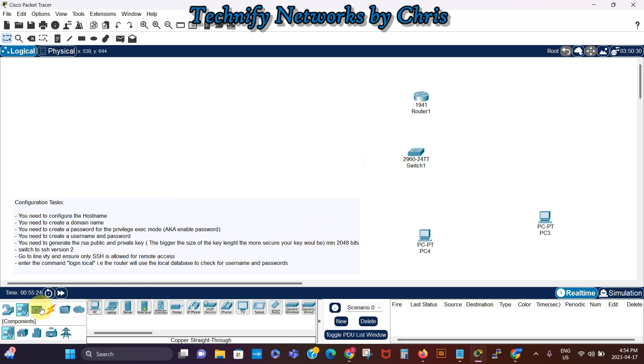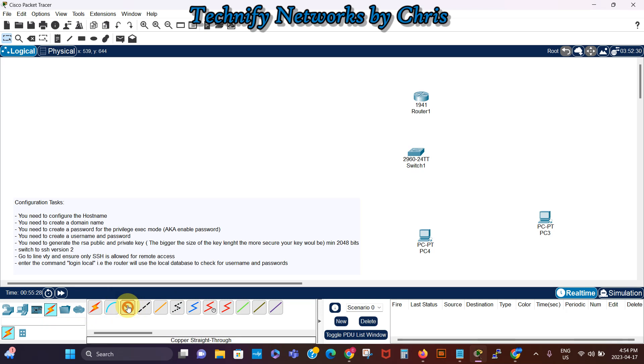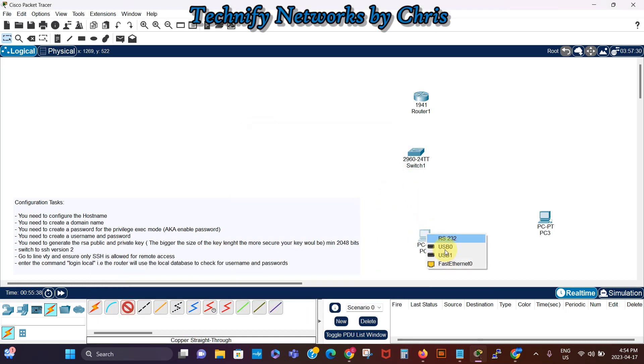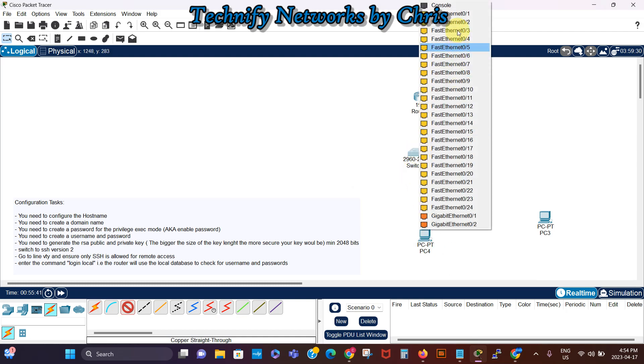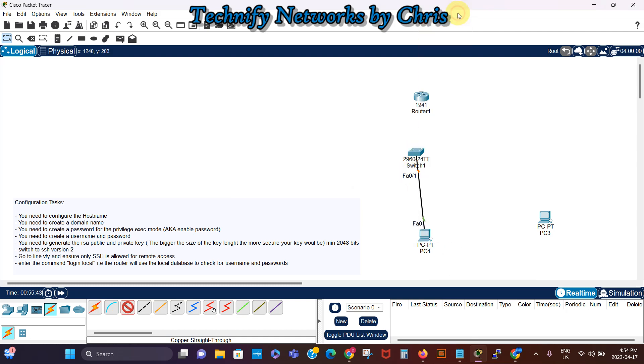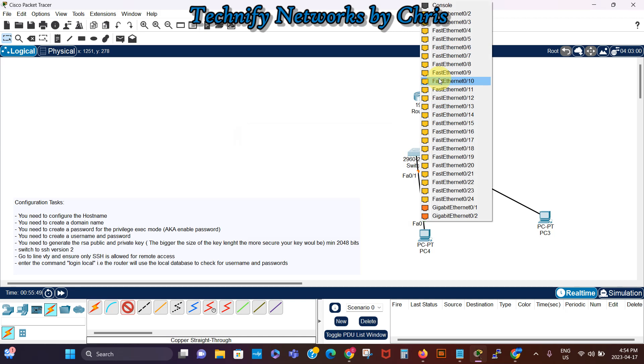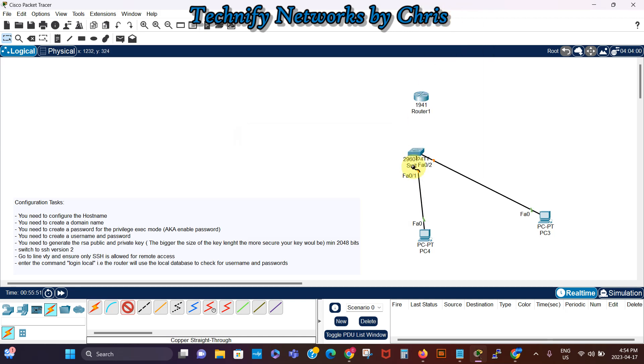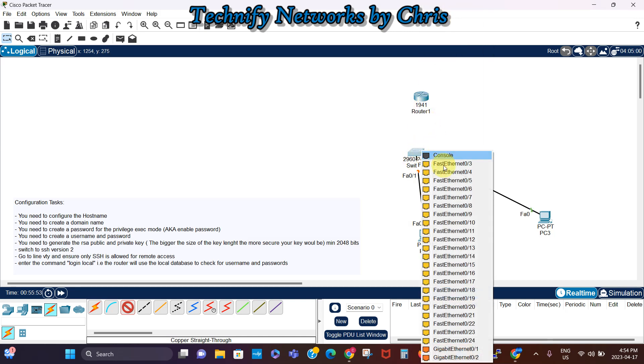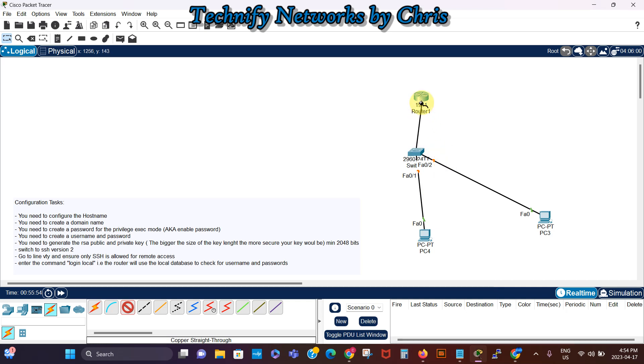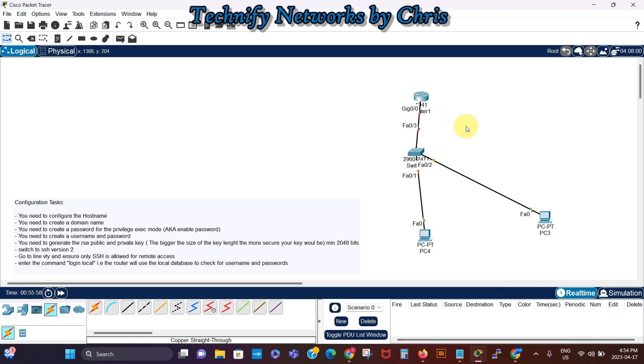So I'm gonna connect them all together. I'm gonna put this here, Fast Ethernet Zero, Fast Ethernet Zero on the PC. Turn the switch Fast Ethernet Zero Two and I'm gonna connect the PC to the router, and I'm gonna boot up the router quickly and assign an IP address to the router.